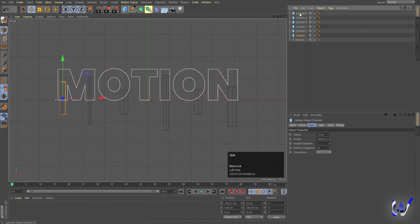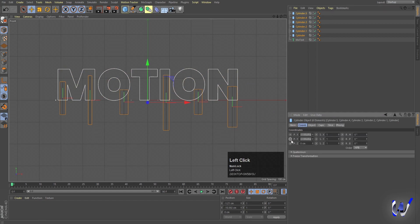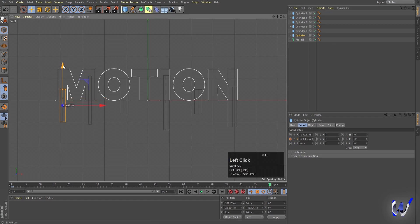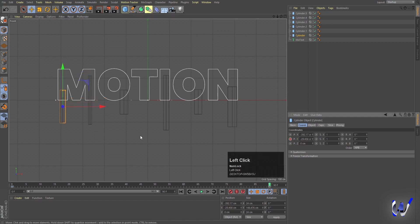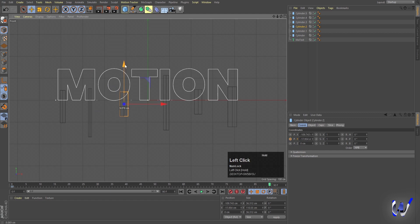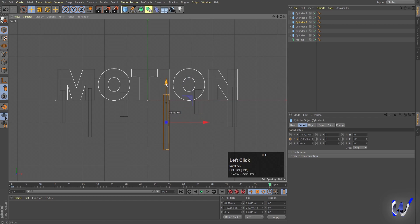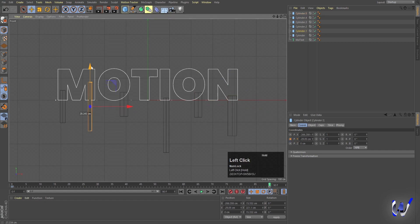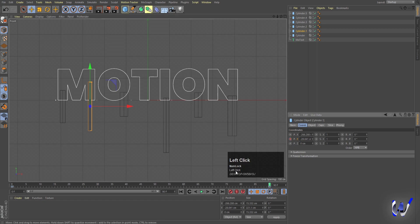Select all the cylinders by holding Shift, go to Coordinates, and create a keyframe on the Y-axis. Then go to around frame 90 and move each cylinder downward, creating a Y-axis keyframe for each one. Some go down a little, some go all the way down.